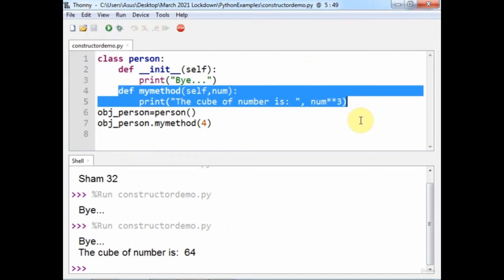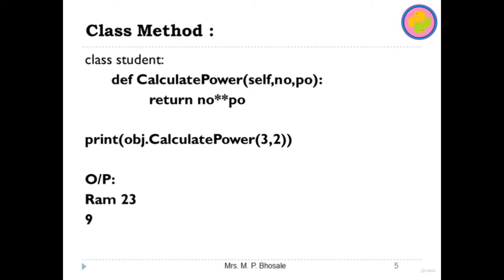Writing general methods versus class methods has only one difference: for general methods we don't use the self parameter, but for class methods we need self. This is required when calling the function through the object. If you are using the class name to call the function, you don't need to specify self, but if you are using the object, self is needed to be replaced by the object itself. I hope now you can write class methods and call them through the object. Thank you.